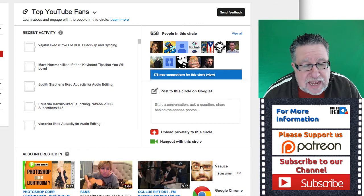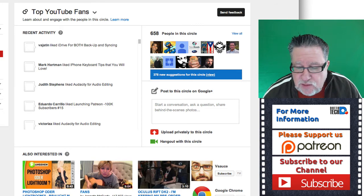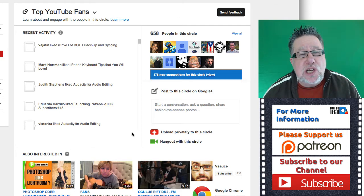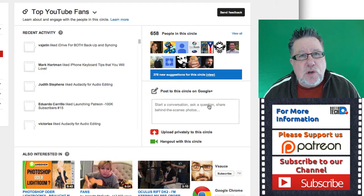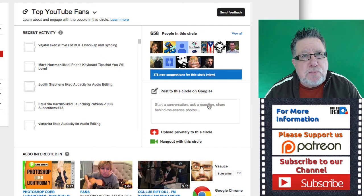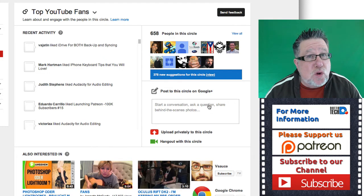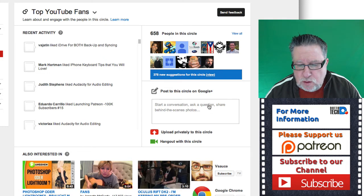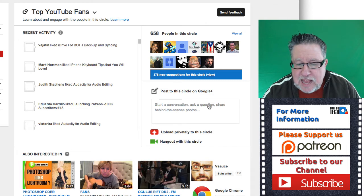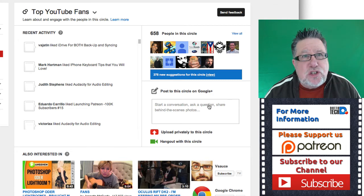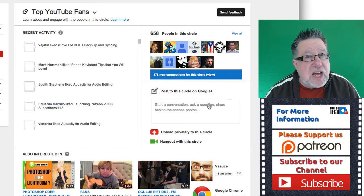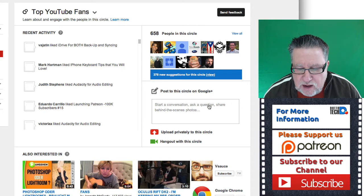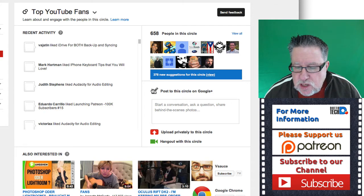And those are what I would call top YouTube fans and YouTube calls them that as well. So what they do is they give you a list of the people who are most engaged and they suggest if you want to bring these folks into a Google Plus circle that are called top YouTube fans. So I've done this twice. Each time there's been about 300 people and I've done it about a month apart each time and here we've got about 378 new suggestions.